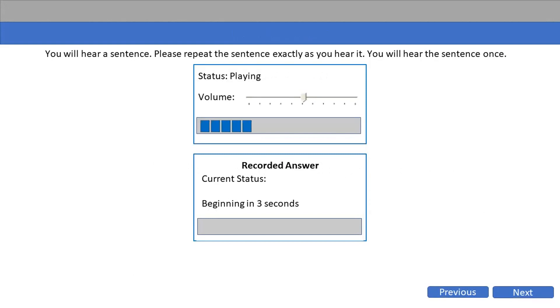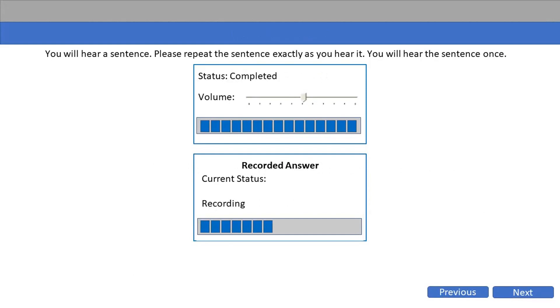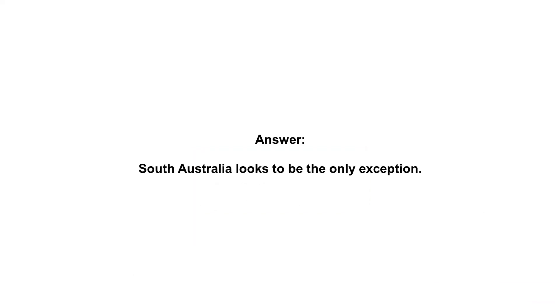South Australia looks to be the only exception.